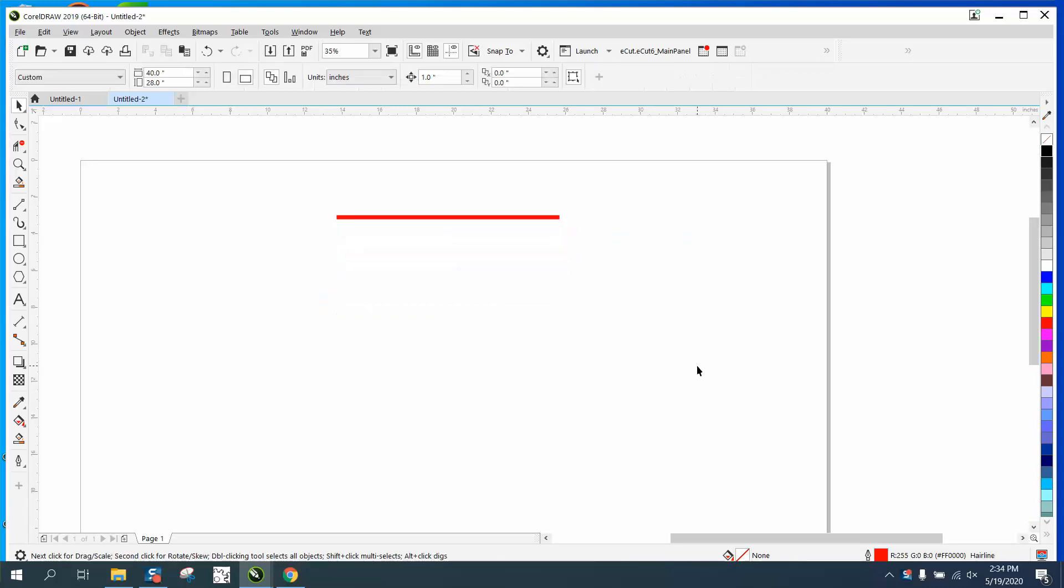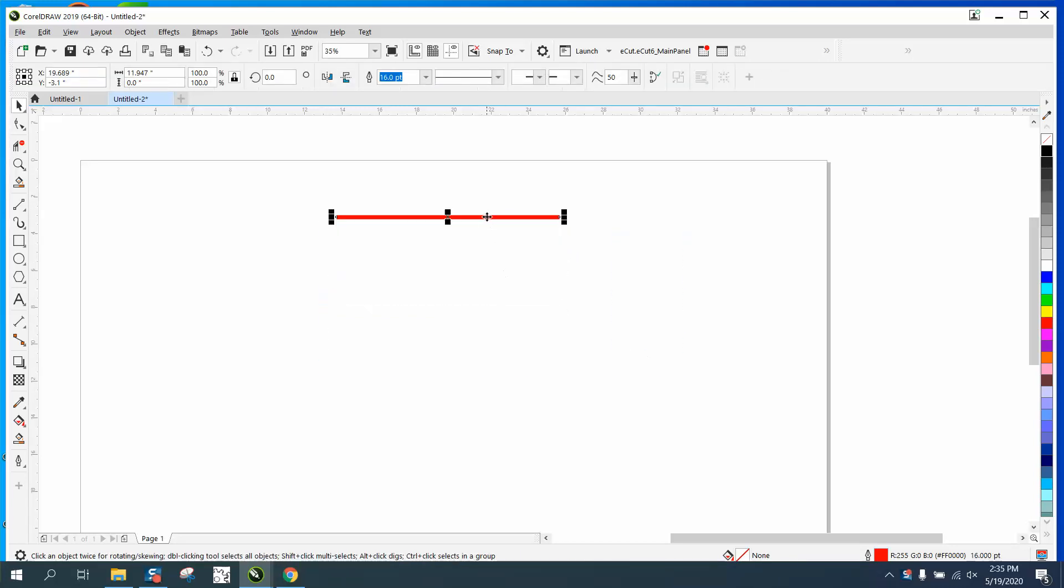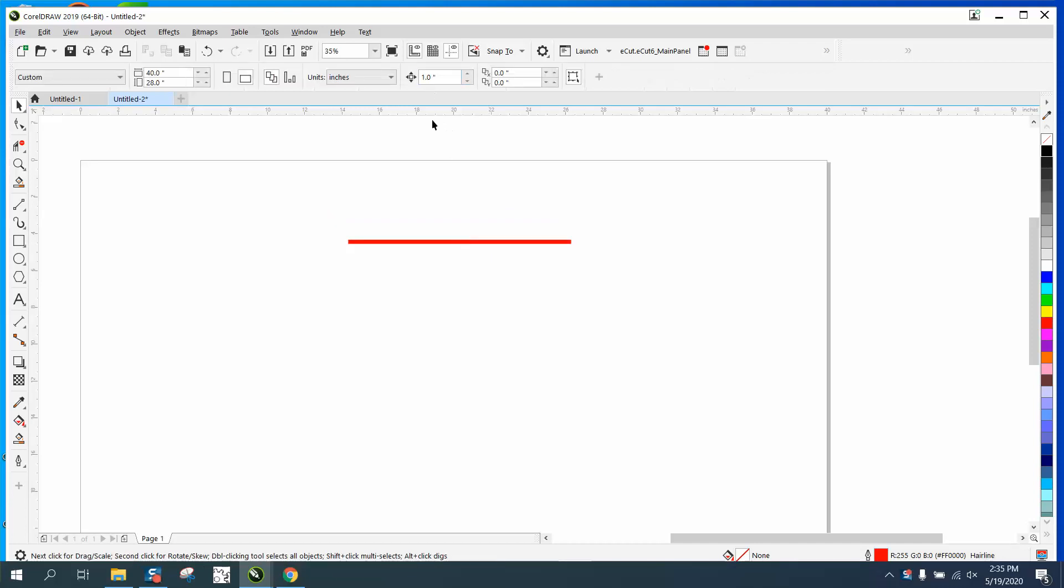The other way to do that, and you can make it any amount, as long as you have this unchecked or you cannot have anything selected when you change your nudge distance. Because if you do, your nudge distance goes away.